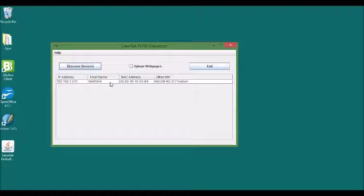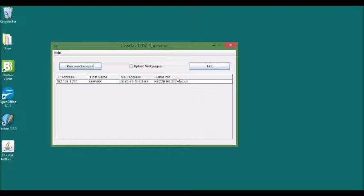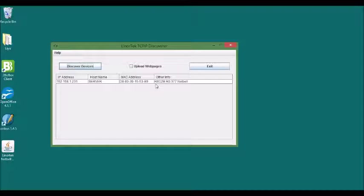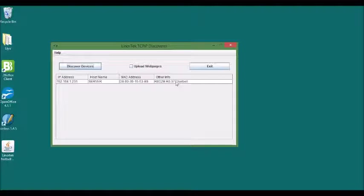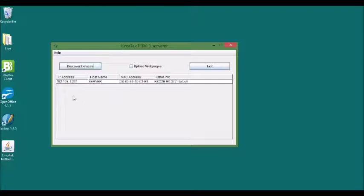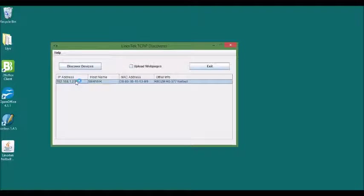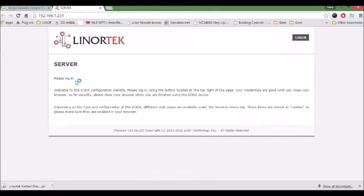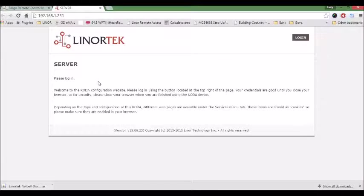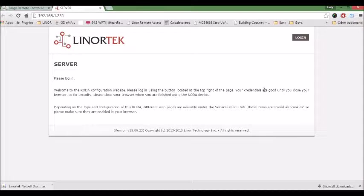The host name, MAC address, and other information such as the product name and software version are displayed. You click the line of the device you want to control, and Discover will automatically open your browser for that device.